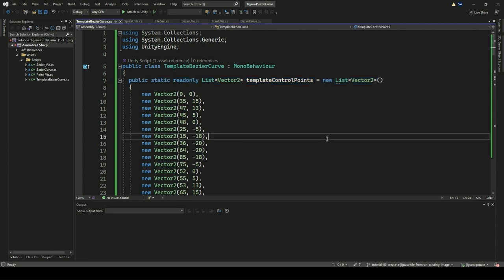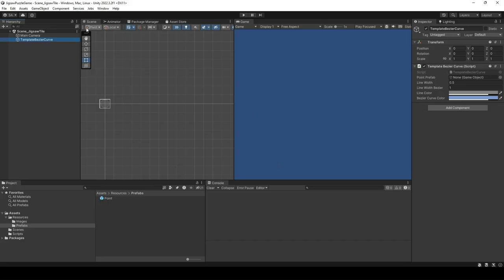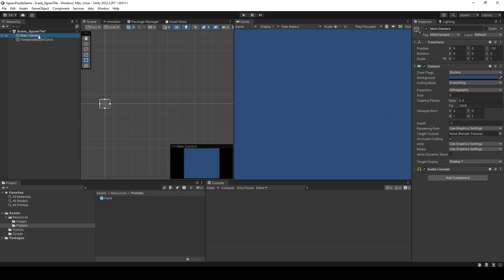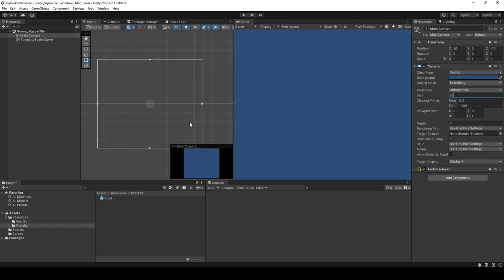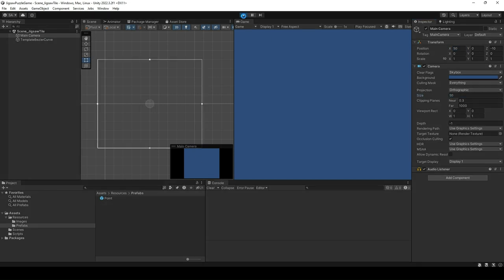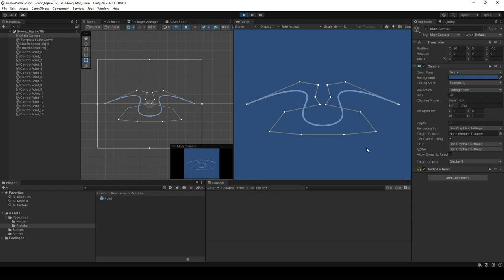Go to Unity Editor and associate the point prefab. Then set the line width and line width Bezier to 0.5 and 1 respectively. Select the main camera game object and change the transform position x to 50 and size to 50. This way we can position the view to see our result better. Click Play and run. You should now be able to see the template Bezier curve.